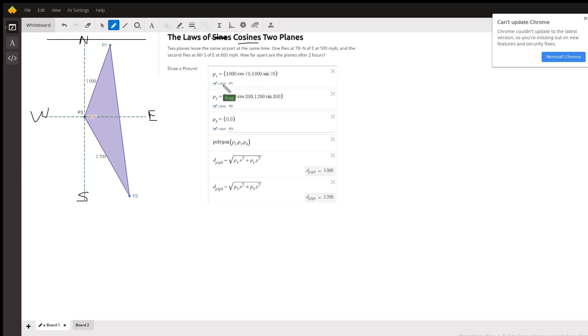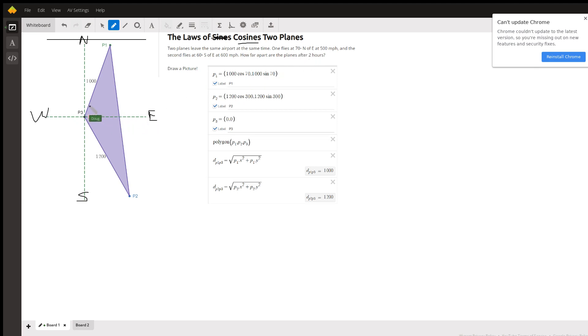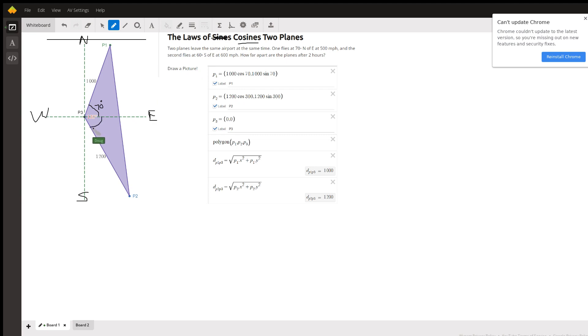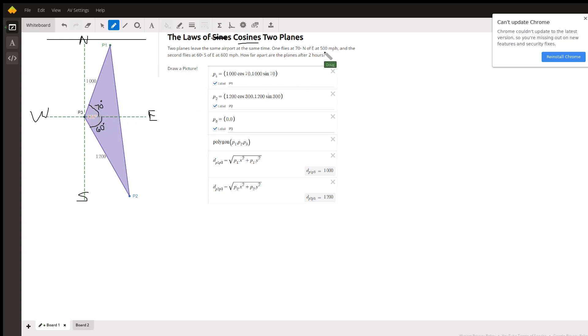To find out how far apart these two planes are, first of all, as far as this angle goes, one flies at 70 degrees north of east. This is east, so this is 70 degrees. That's the bearing of plane one. And the other plane flies at 60 degrees south of east. So that's this angle. So the angle between them is 130 degrees.